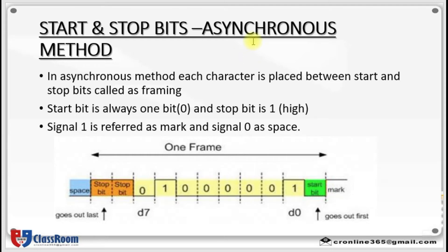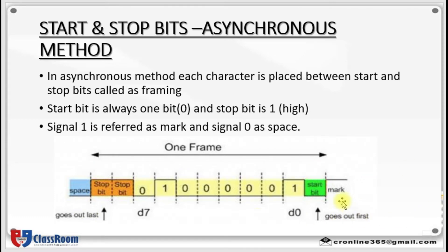Next is asynchronous serial communication and data framing. In asynchronous method, each character is placed between start and stop bits — this is known as framing. Here you can see ASCII character 'A'. ASCII character 'A' is framed between a start bit and a stop bit. ASCII character 'A' has the binary value 01000001, that is 41 hex. Here you can see a mark and a space.